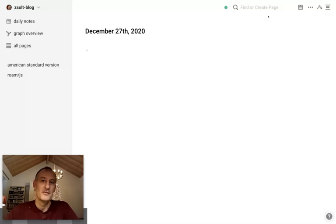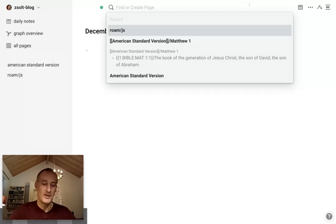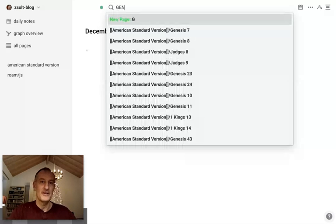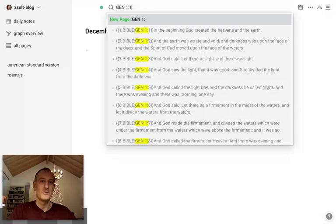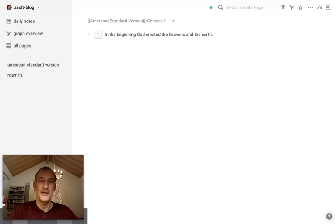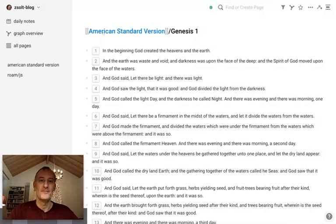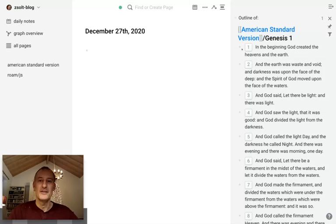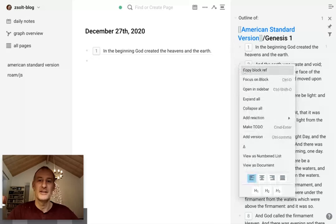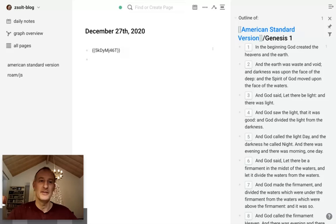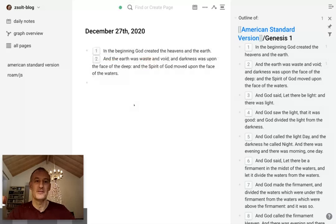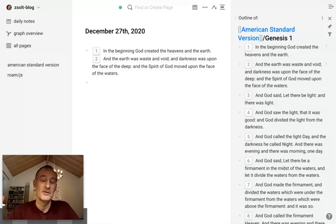Going back, let's now bring up Genesis 1:1. The process remains the same as in the earlier version — you can simply drag and drop or copy block references into your daily notes or wherever you want to reference these verses, and you can use the Bible this way to record your own thoughts and notes next to the scripture. Thank you for listening, and I hope you'll find this Bible in Roam helpful.